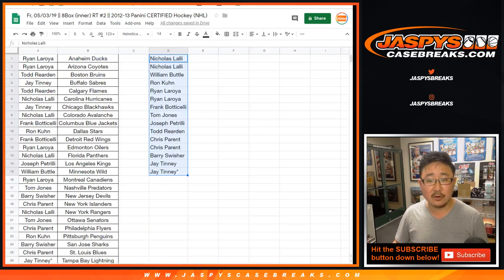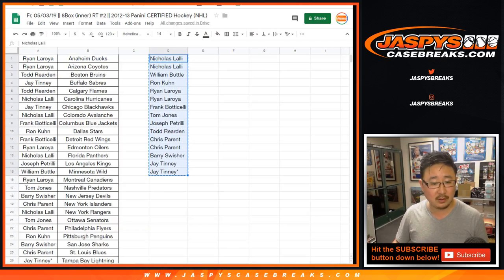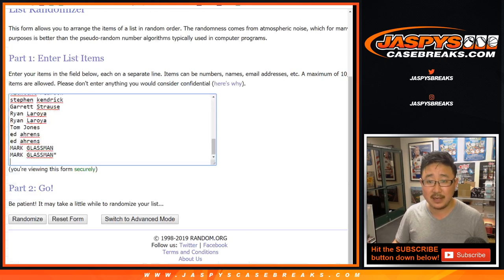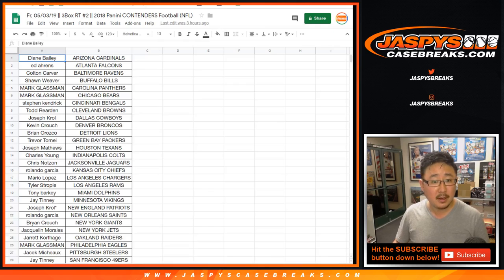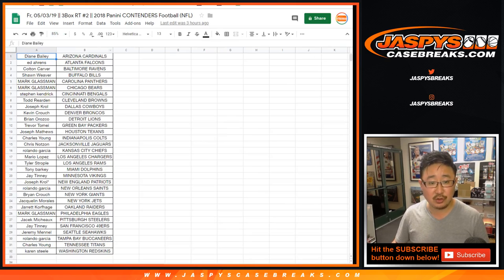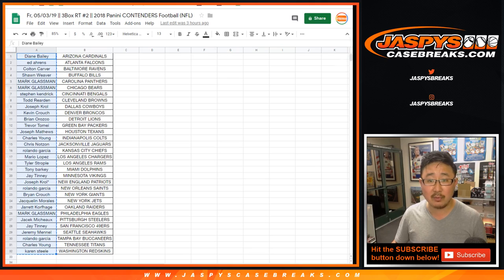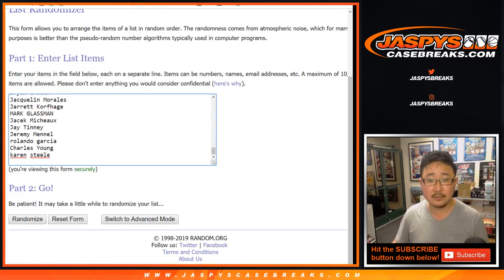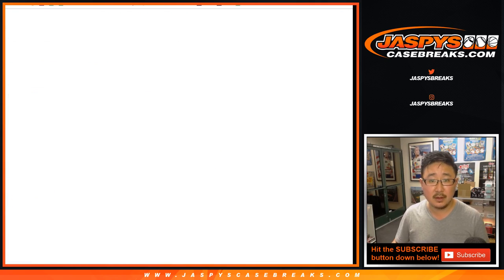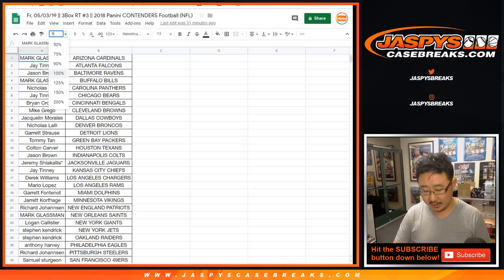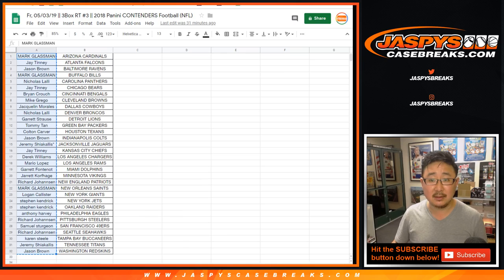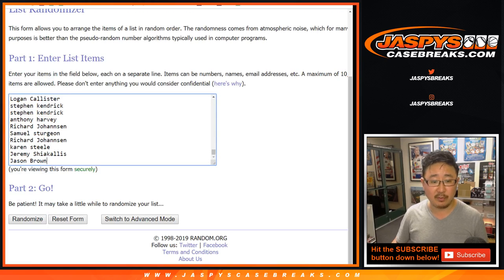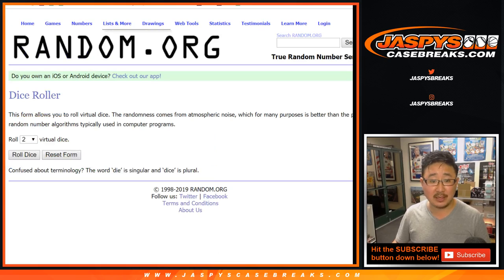For Certified Hockey Break 2, there's the original list of 15 names. Good luck. And then the Contenders, that's Contenders 2, Diane down to Karen and everyone in between. And we just did Contenders 3, Mark down to Jason and everyone in between. All right, so there you go. Good luck everybody.